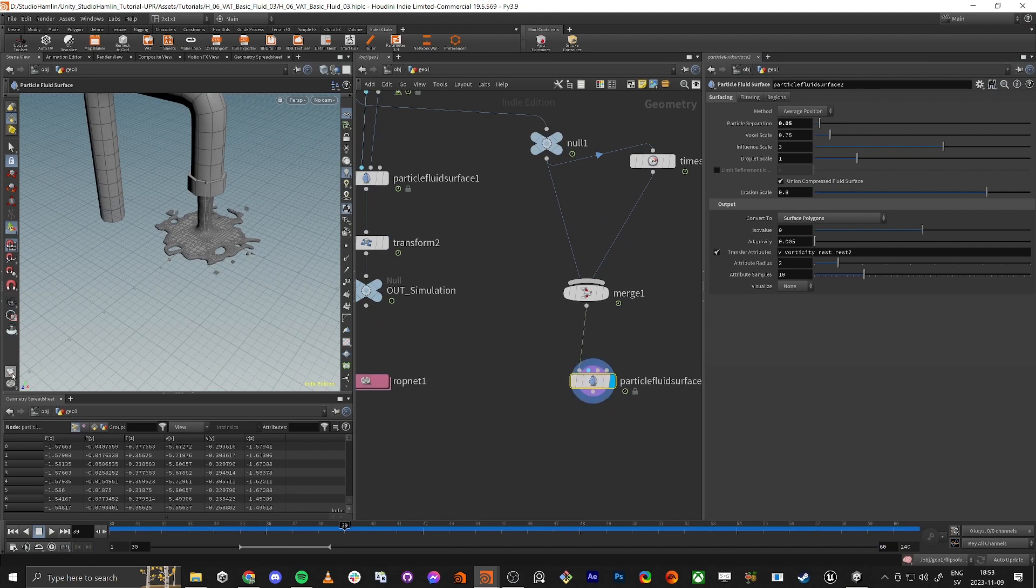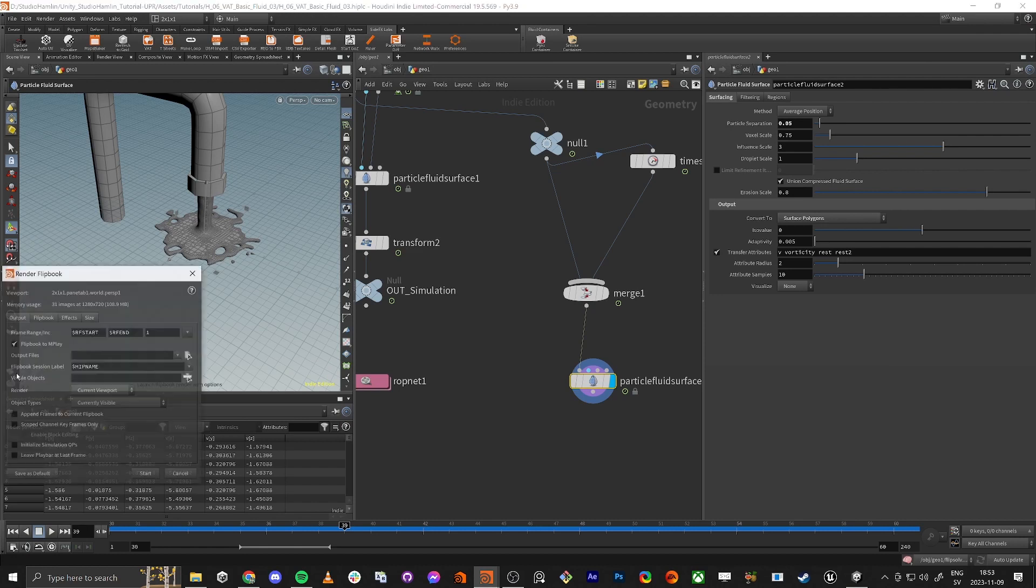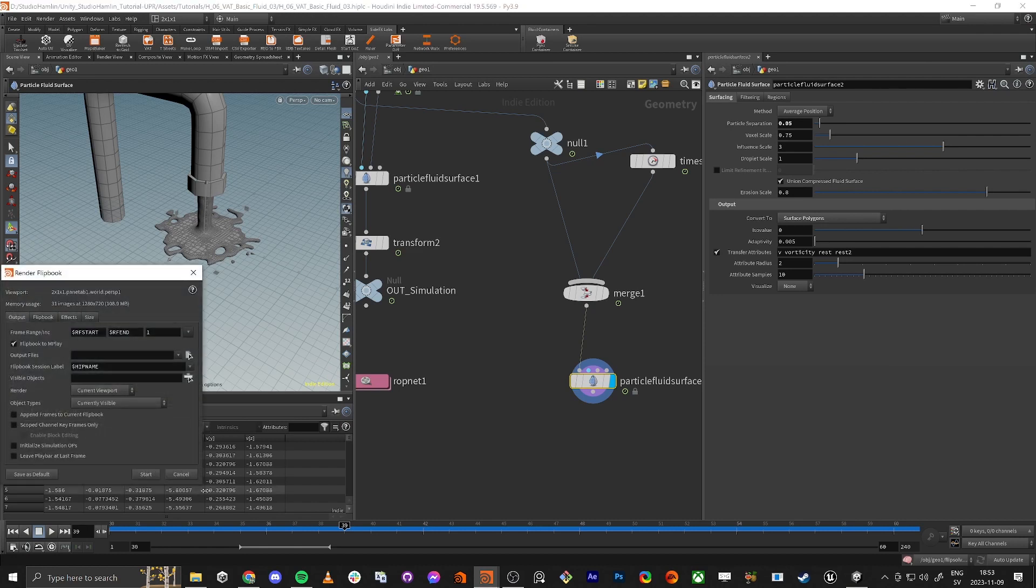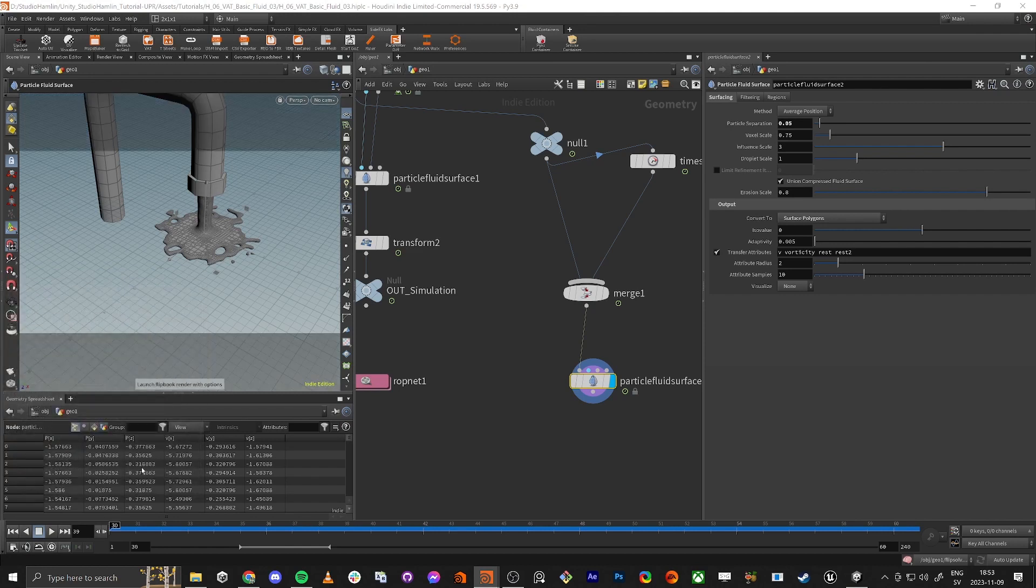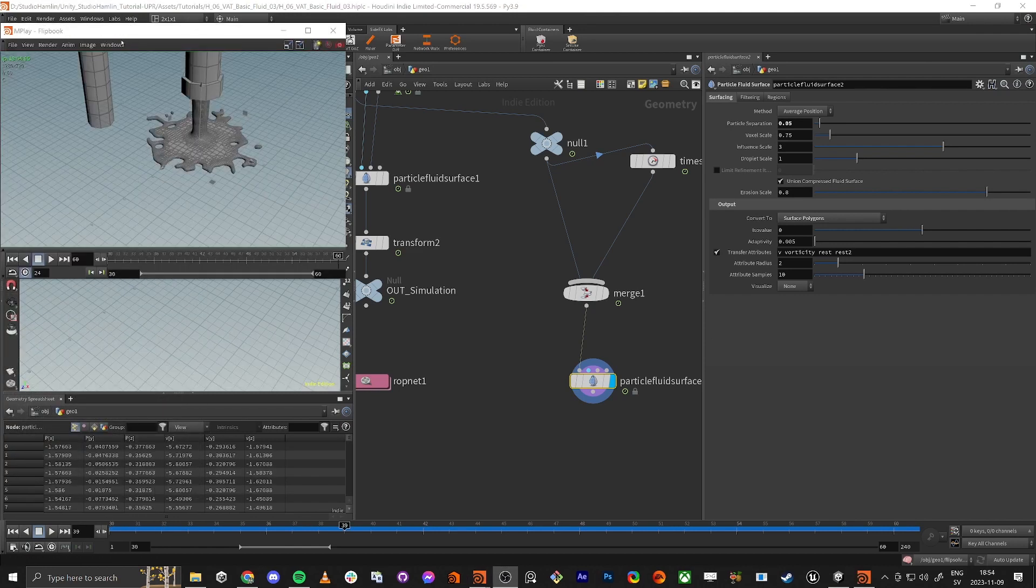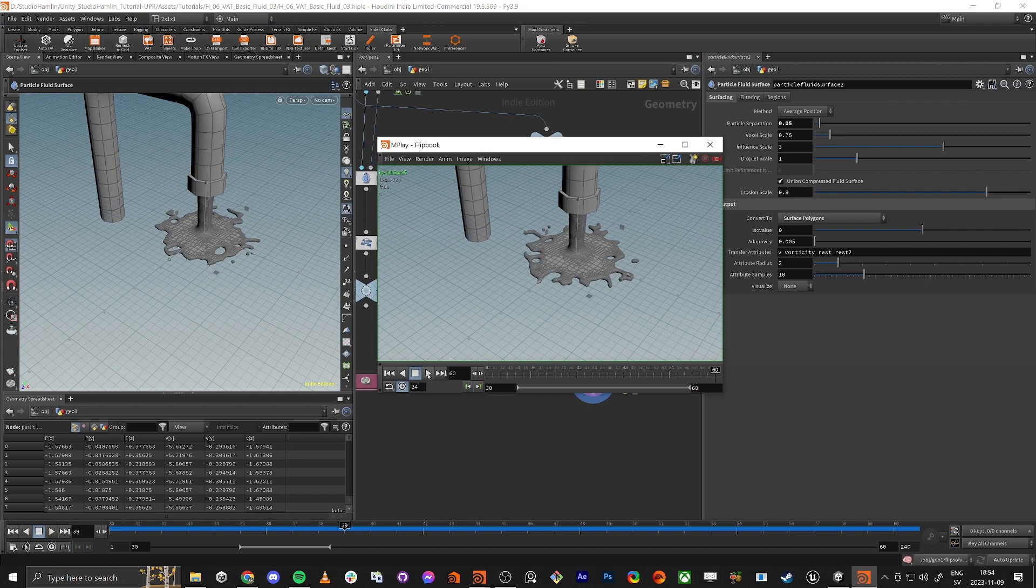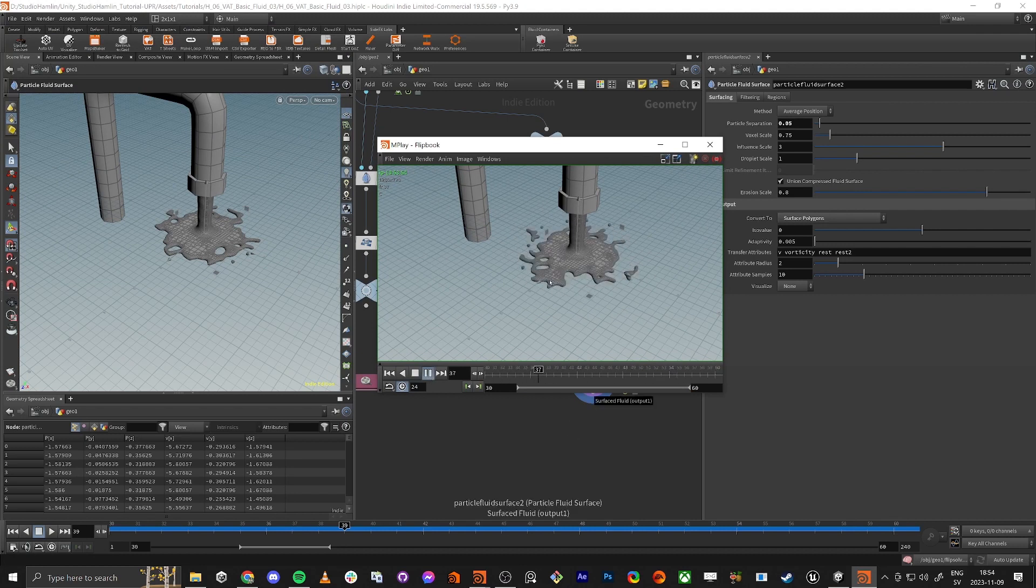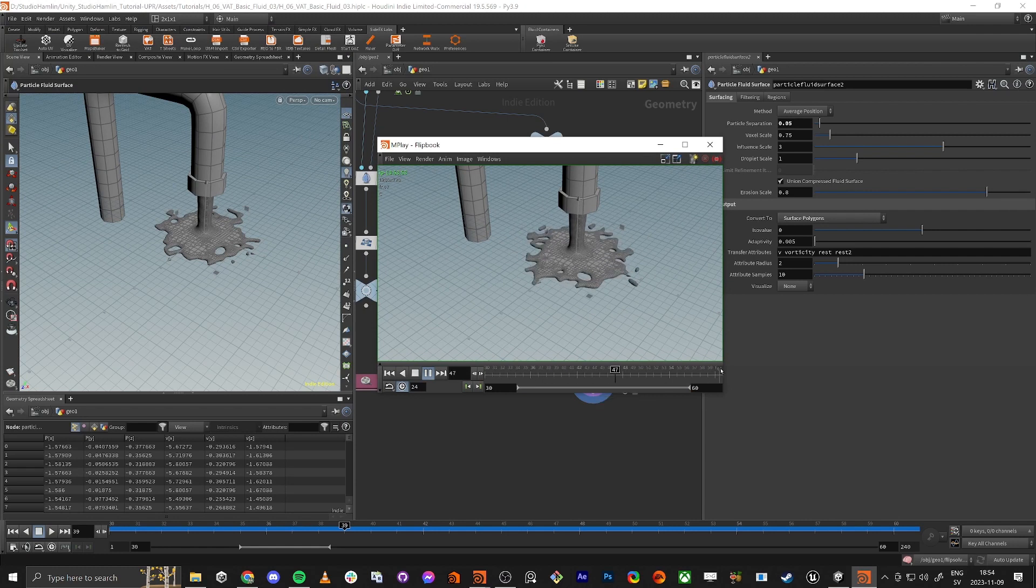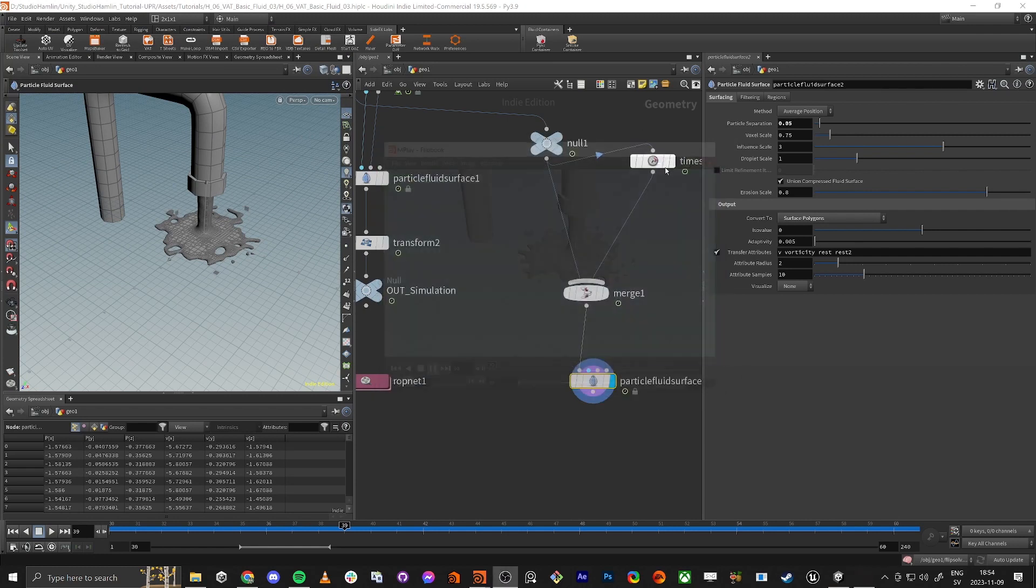So if we do this, render flipbook, and test it out. And then if we play this, you can see it's looping. And we don't see any jump. So this is perfect.